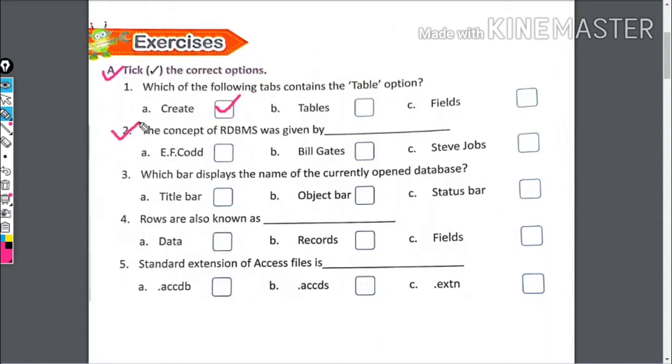The concept of RDBMS was given by whom? E.F. Codd, Bill Gates, or Steve Jobs? The right answer is E.F. Codd.